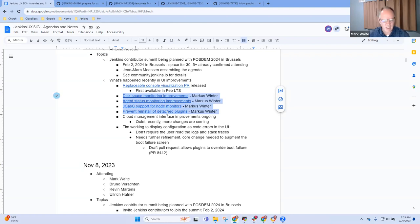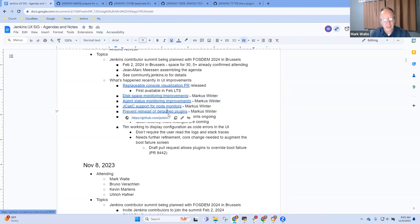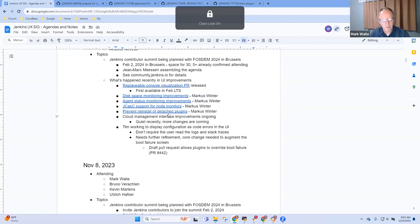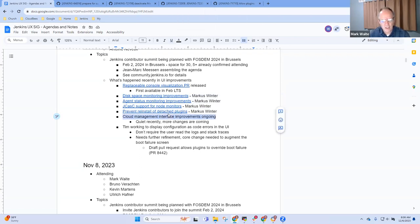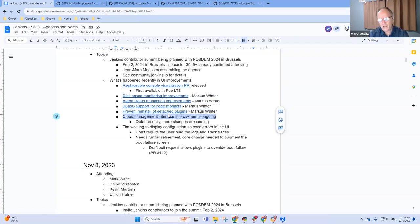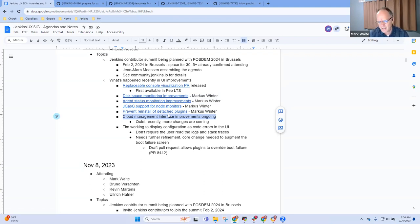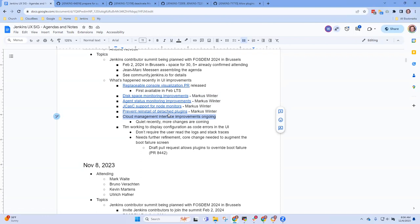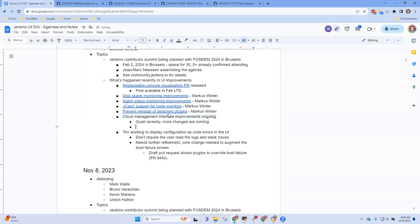Next topic was cloud management interface improvements. I think that slowed down. As far as I know, we're stable there and well behaved. There is still the open issue of the cloud reordering discovery, which we discussed a while back, might have been in October.